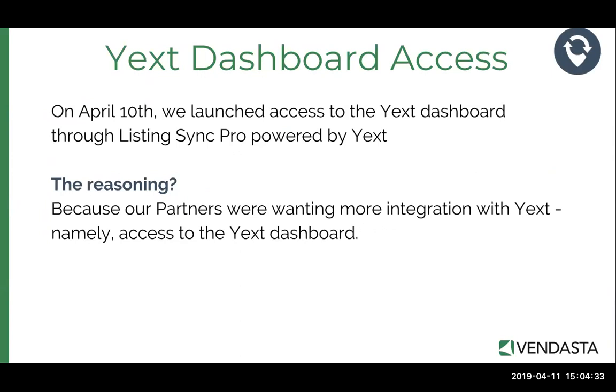It also puts you and your client in control of their online brand by preventing any kind of third-party changes. So on April 10th, we launched the access to the Yext dashboard, so just yesterday morning, through Listing Sync Pro Powered by Yext. And basically the reasoning behind this was because our partners were saying they wanted more integration with Yext, namely access to the Yext dashboard and some of the features that were available inside the Yext dashboard.